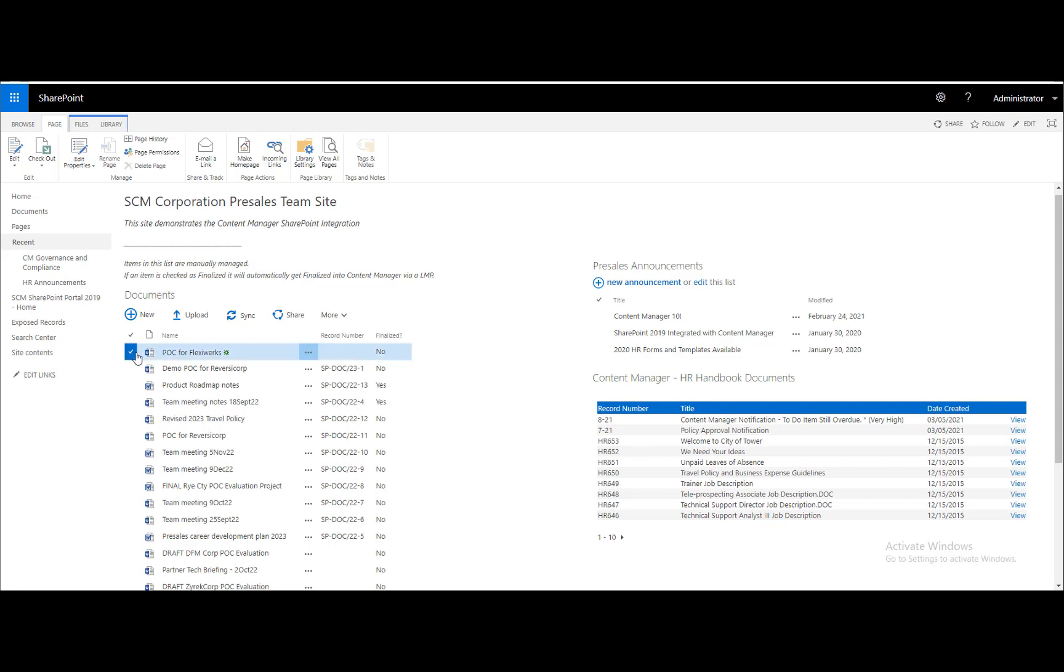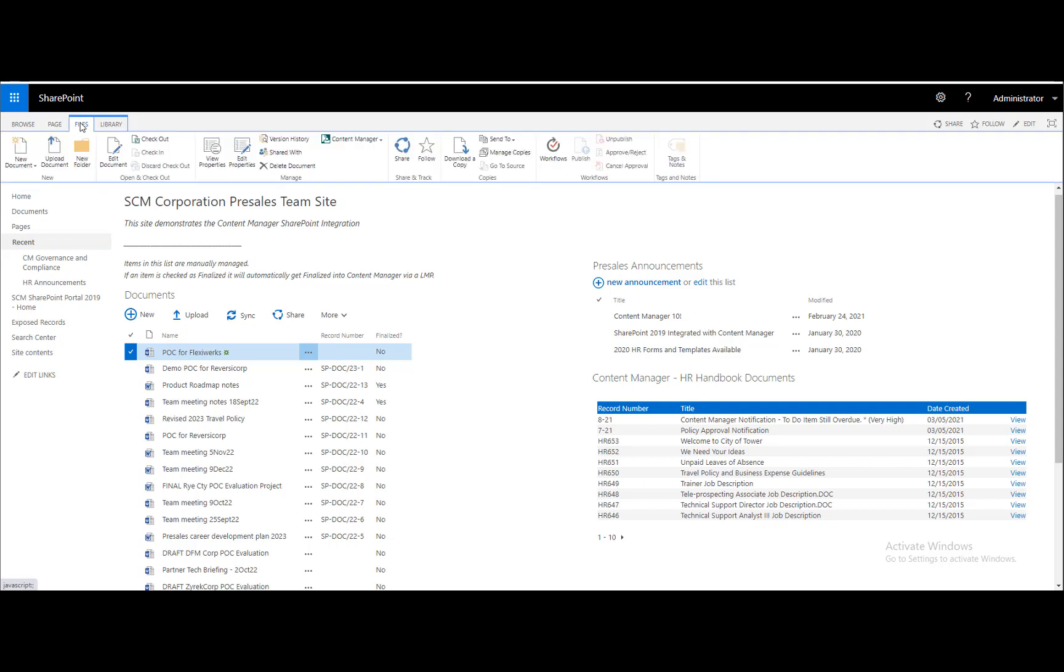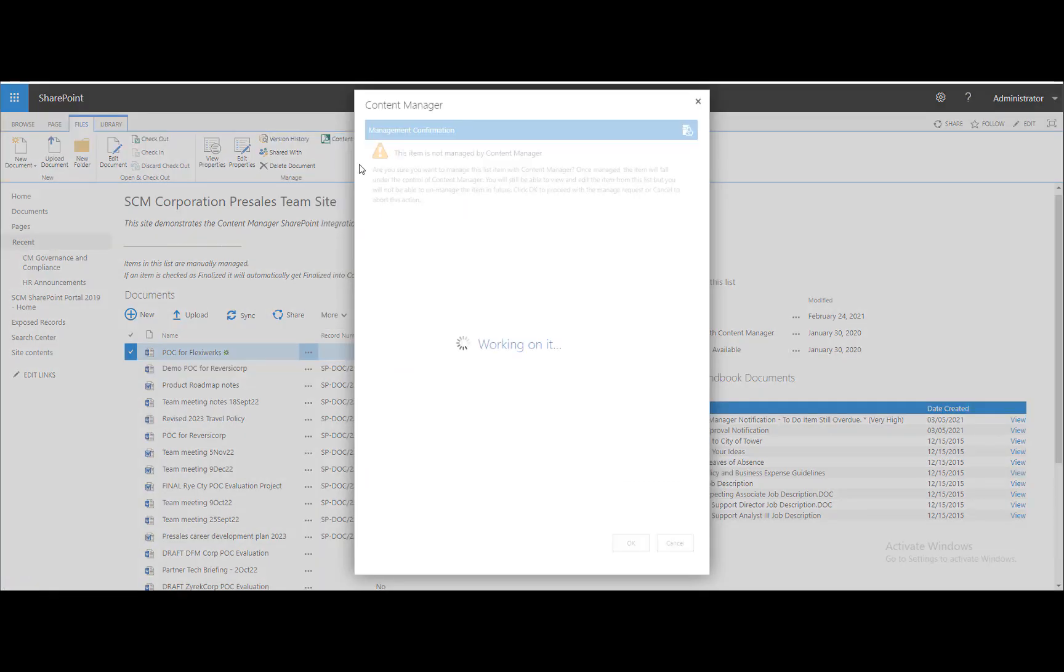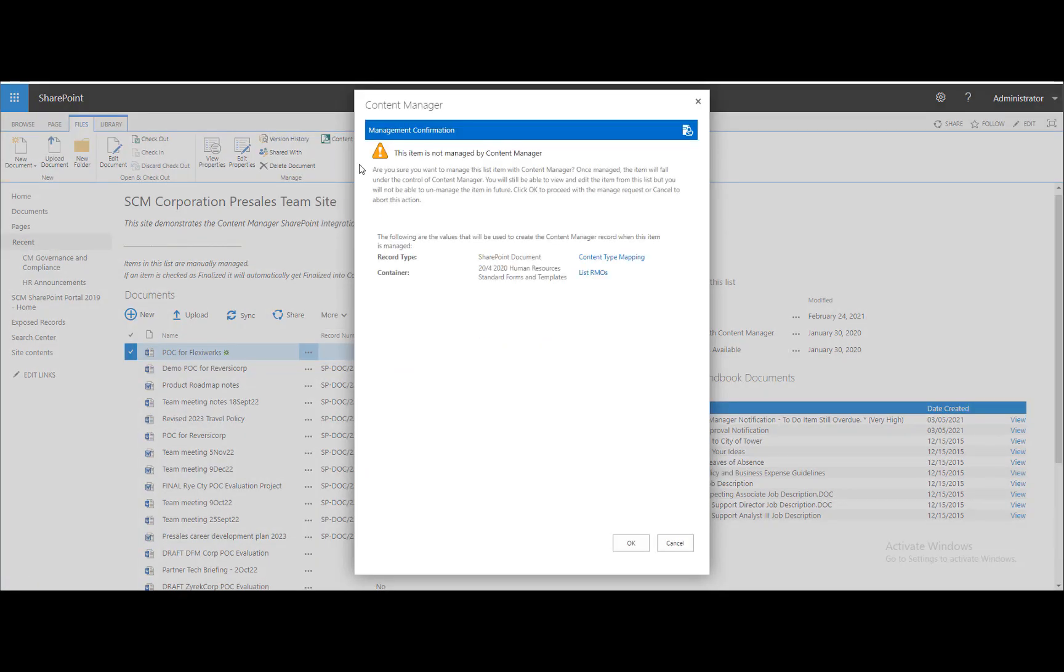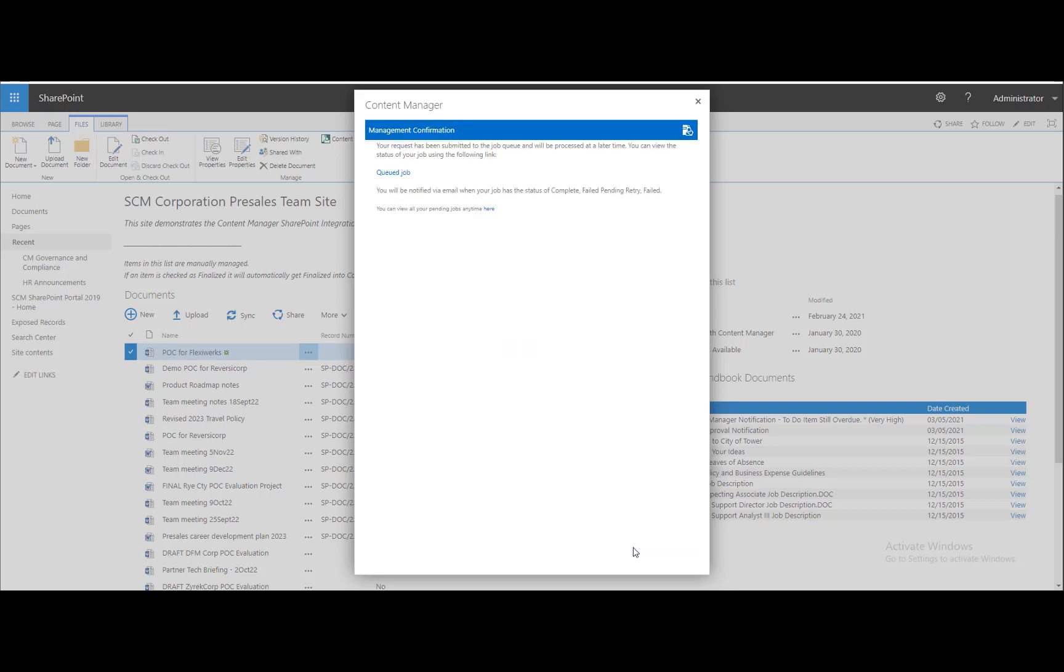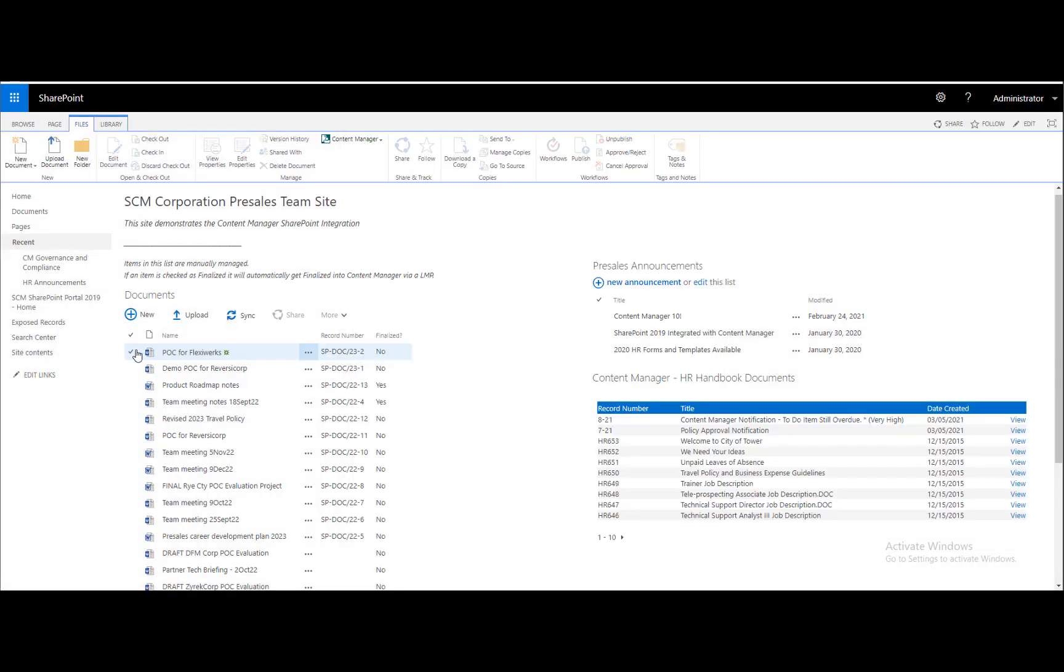Note that this document is unregistered currently and has not been assigned a record ID in Content Manager as of yet. When I start the management process, a request is sent to a background task that performs the registration of the document in Content Manager. Now this document is registered in Content Manager and has an associated record number assigned.